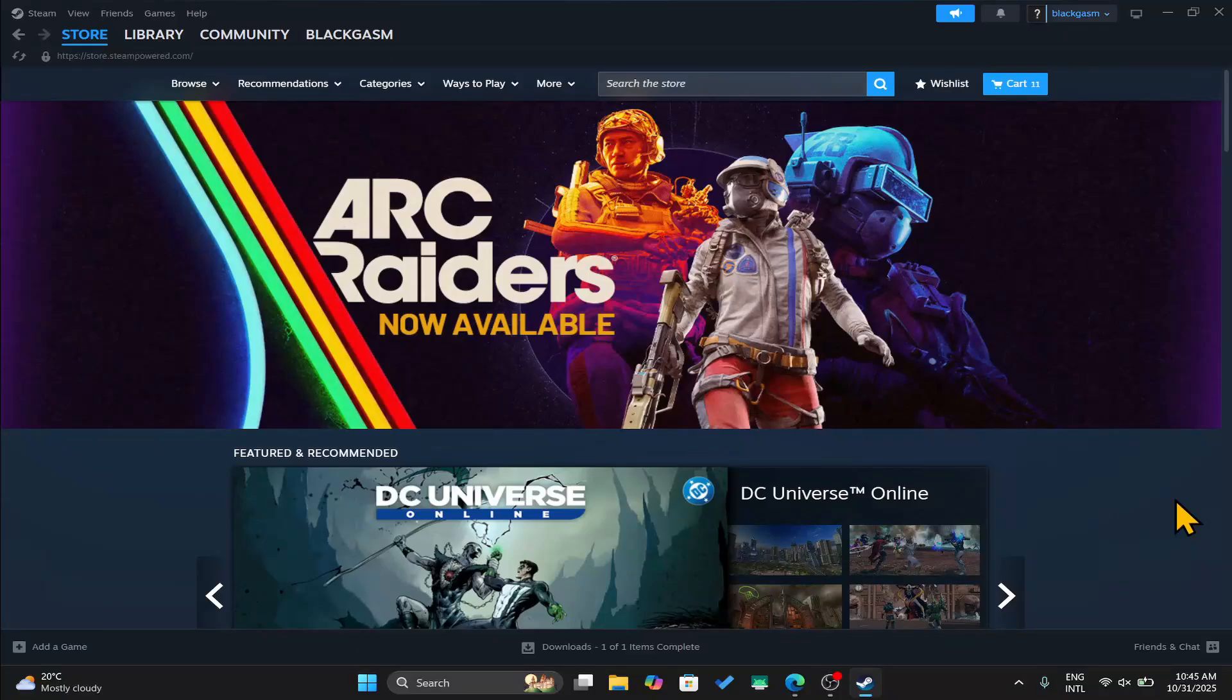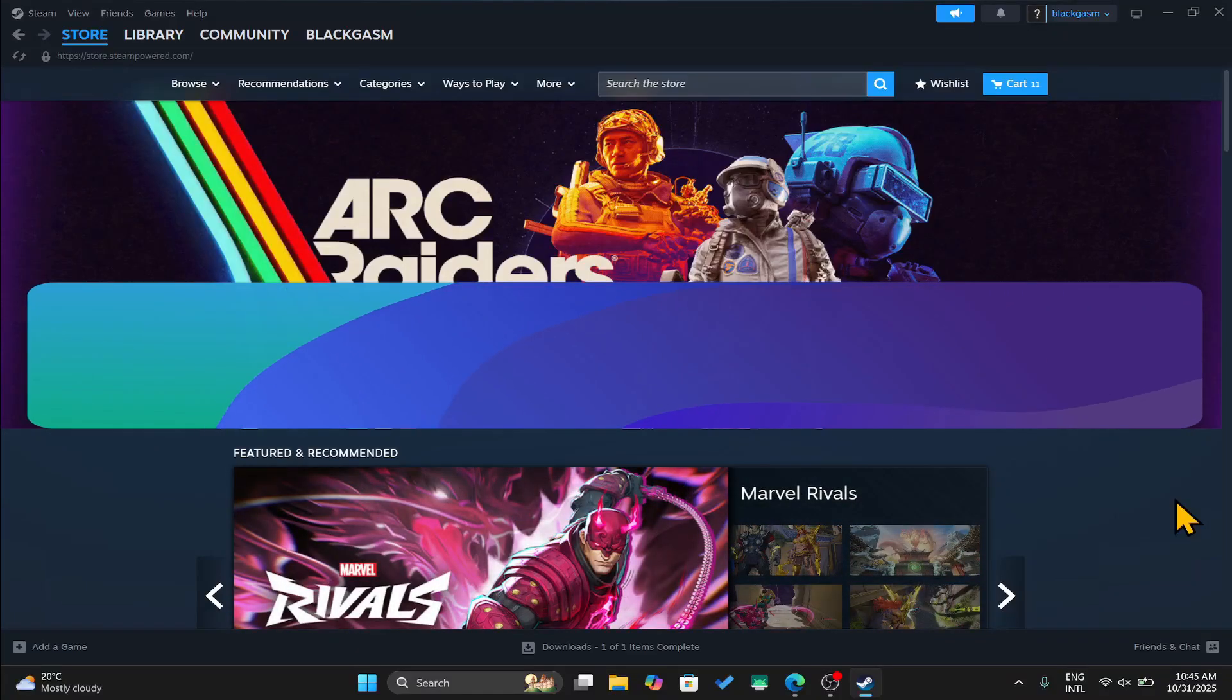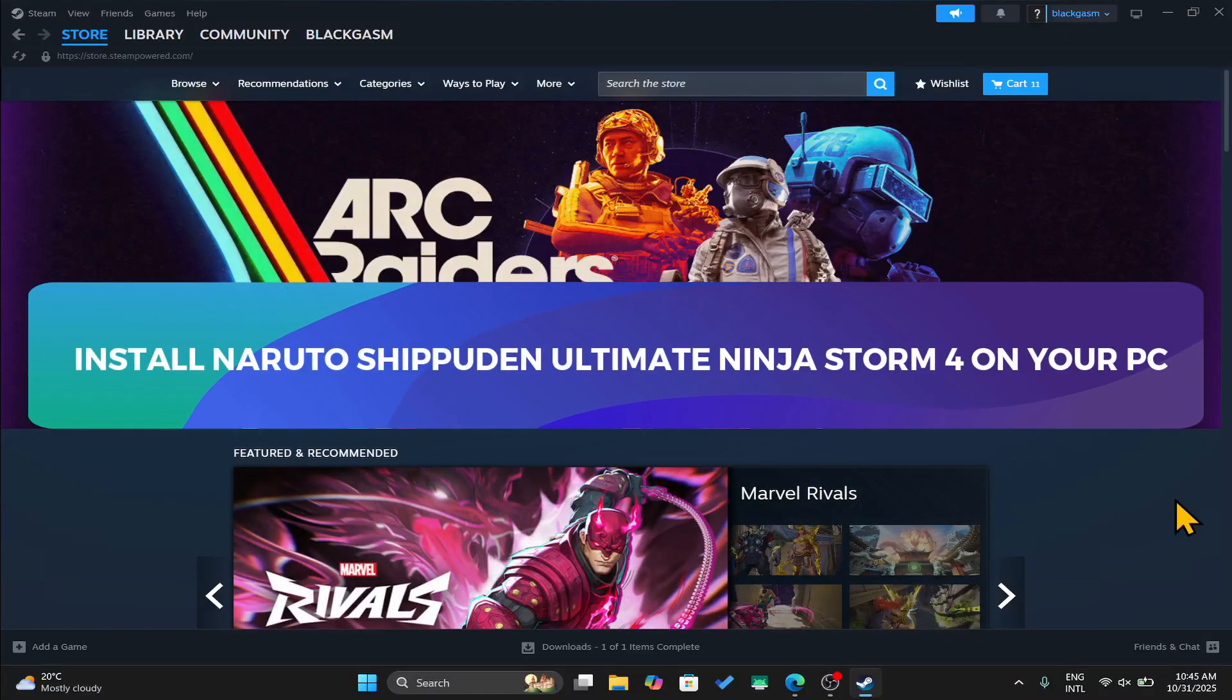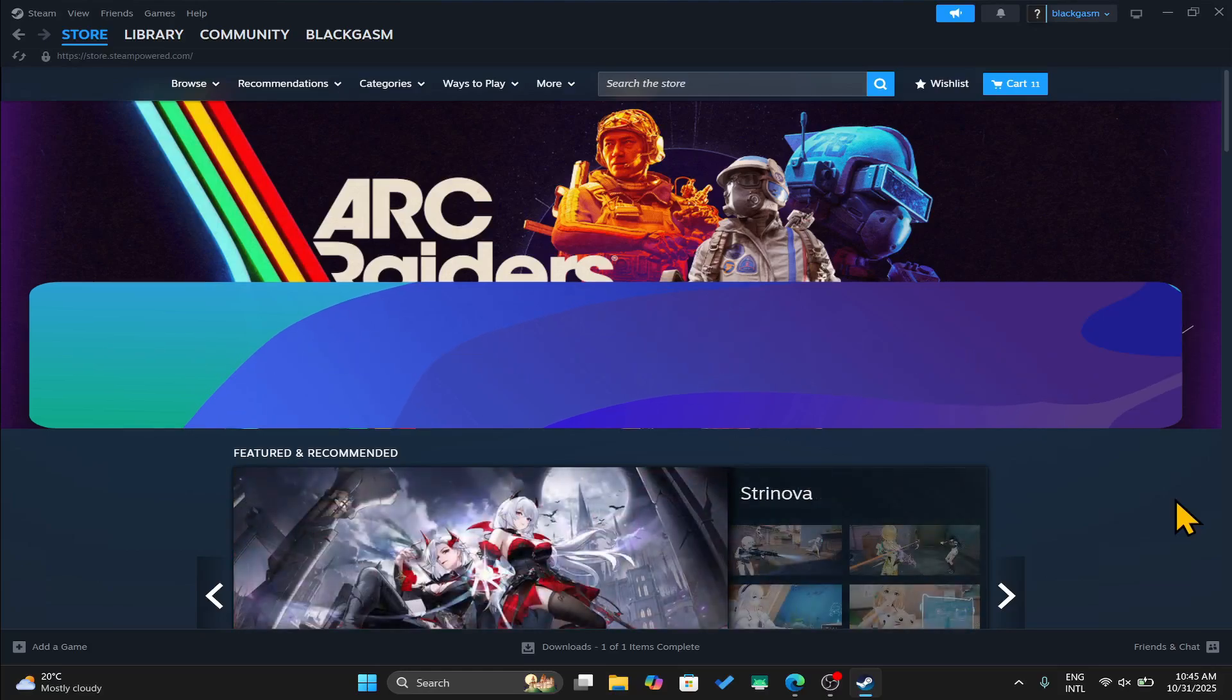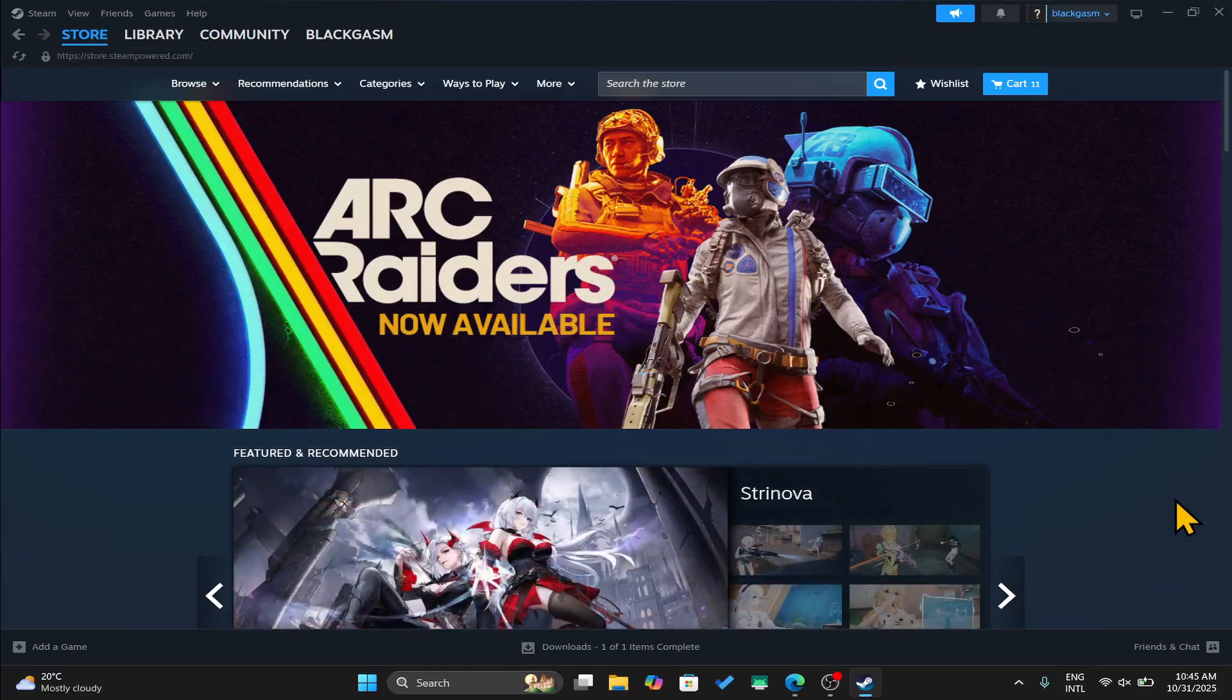Hello everyone and welcome back to another tutorial where I'm going to show you how you can download and install the Naruto Shippuden Ultimate Ninja Storm 4 game on your PC. So let's get started right away.